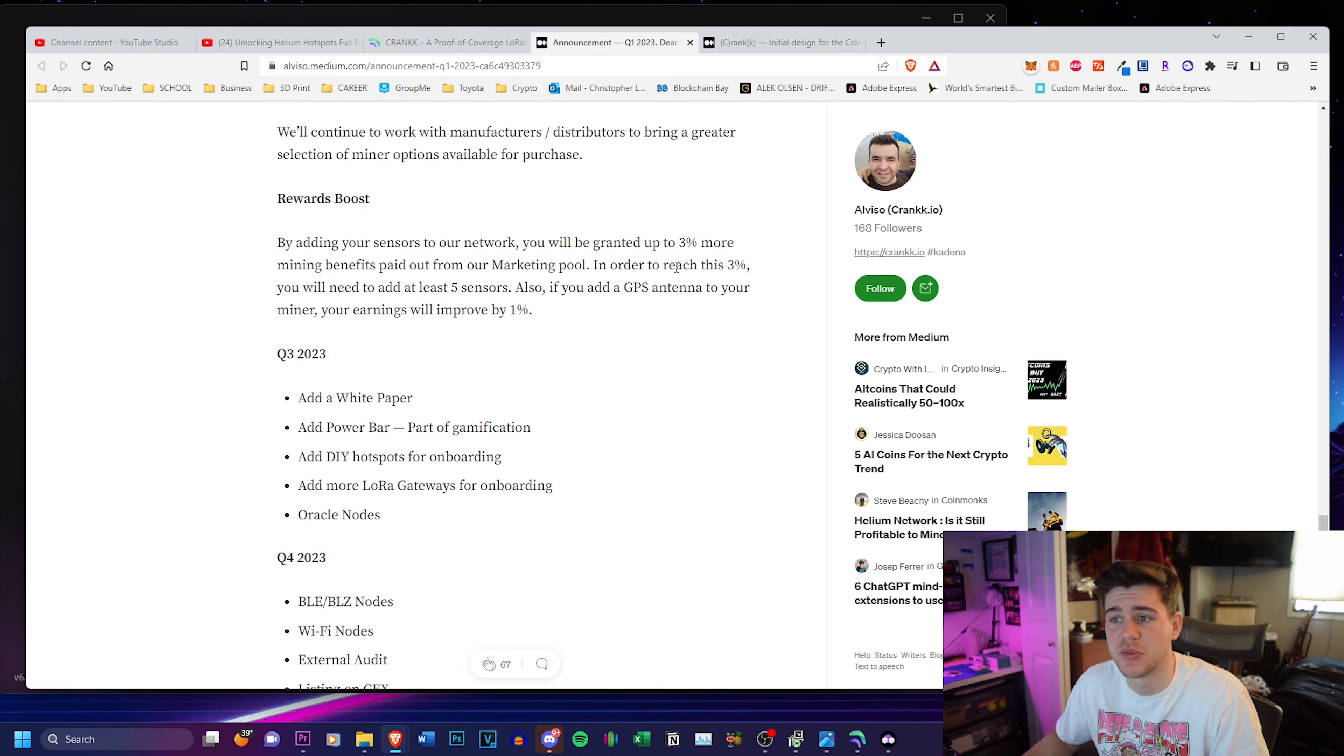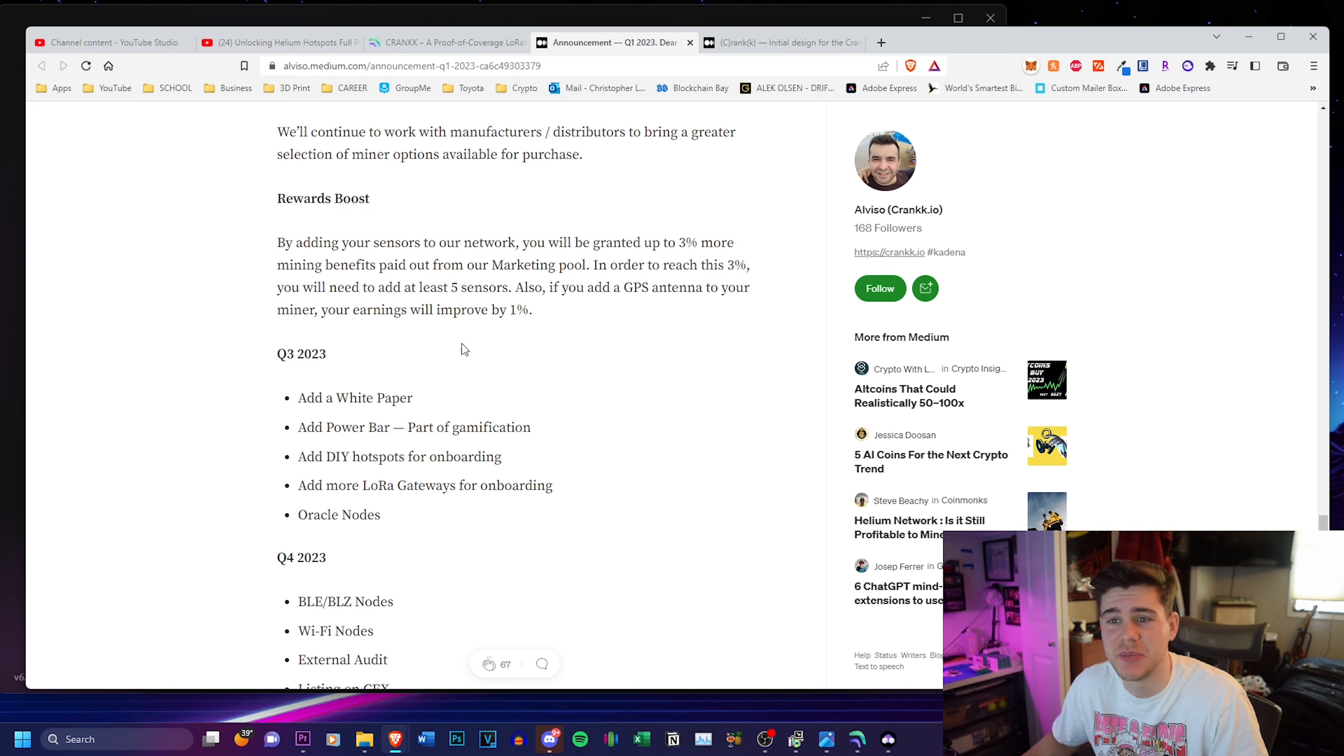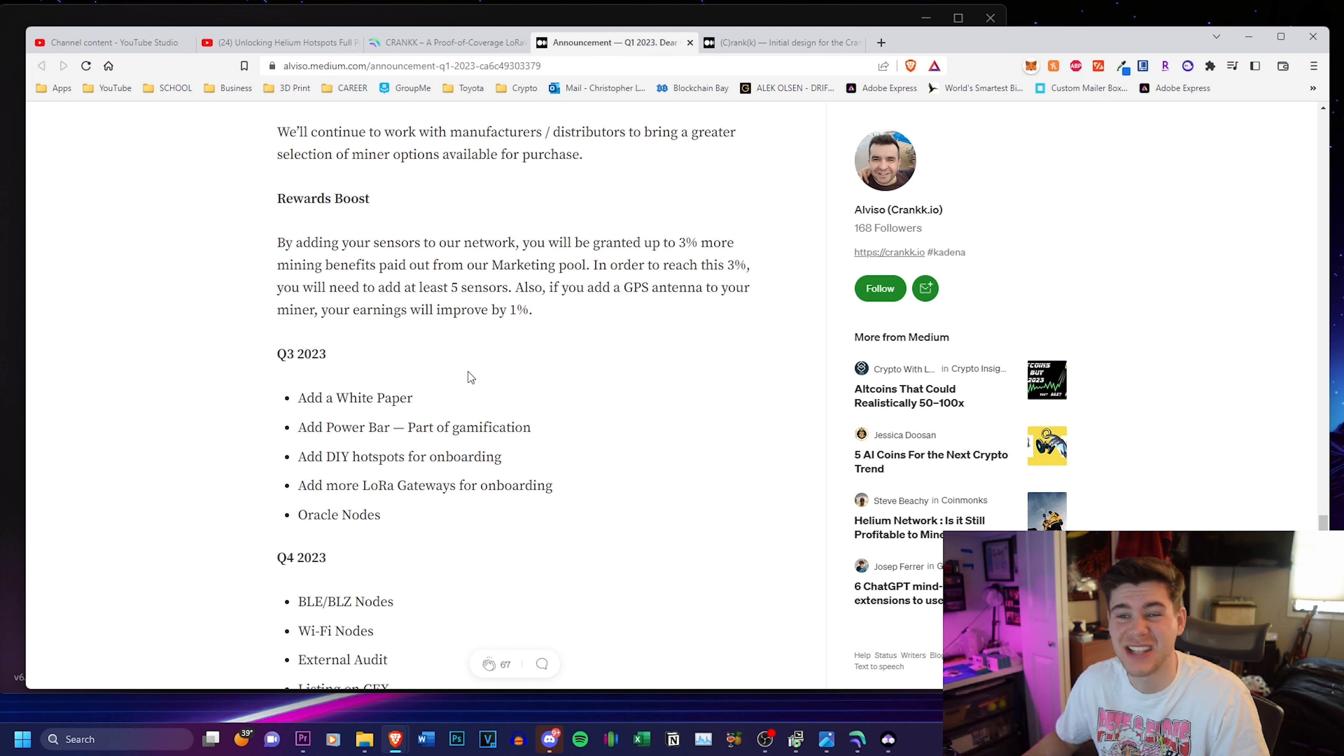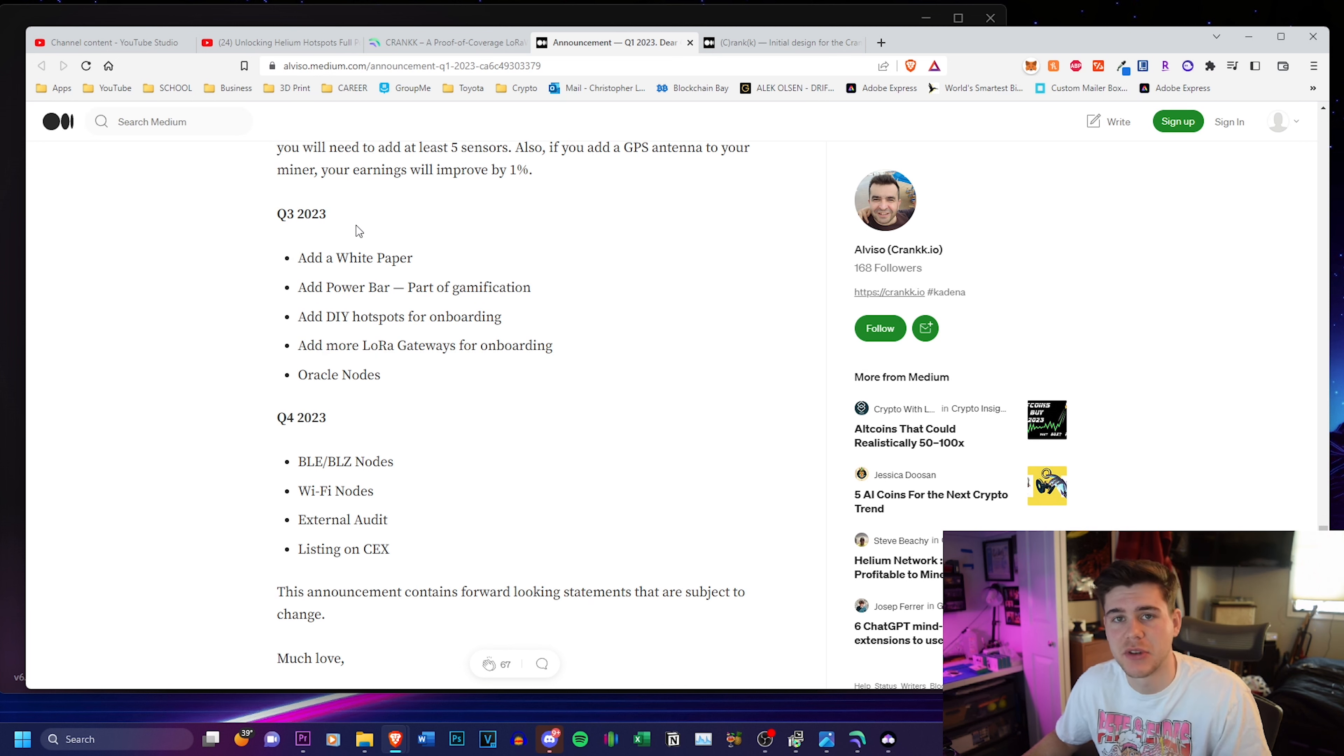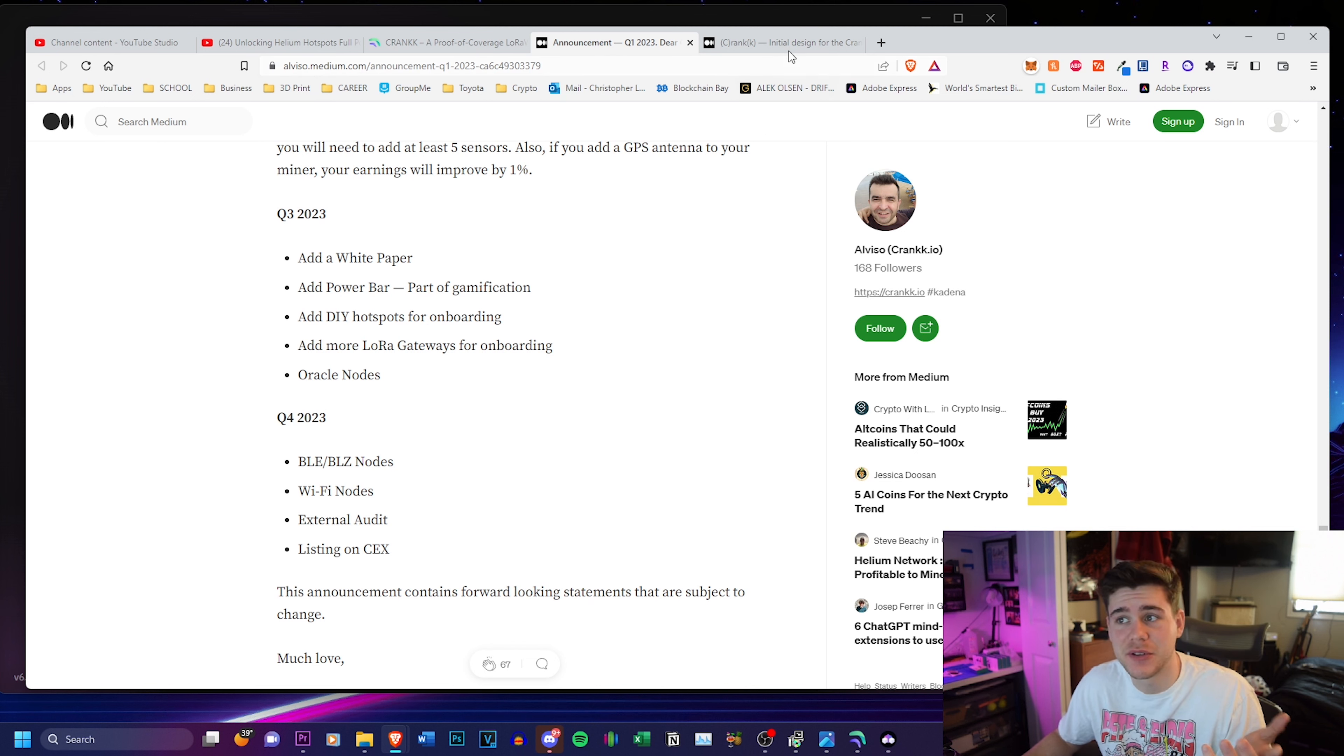More hardware is going to be allowed, and there's going to be a rewards boost. So in order to reach this 3% granted benefits, you need to add at least five sensors. Also, if you add a GPS antenna to your miner, your earnings will improve by 1%. That's great. And they also have their plans for quarter three and quarter four. You guys can read them right here. But that's all for the first article.